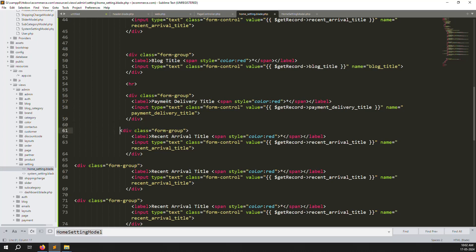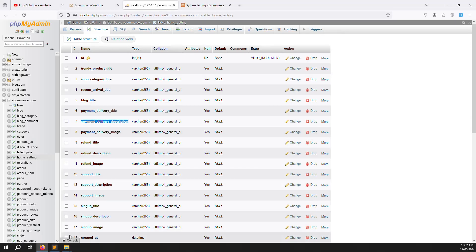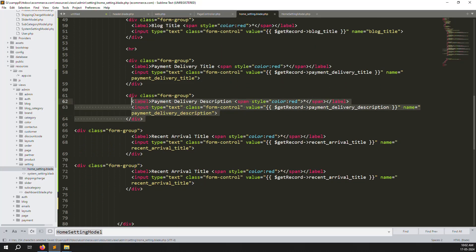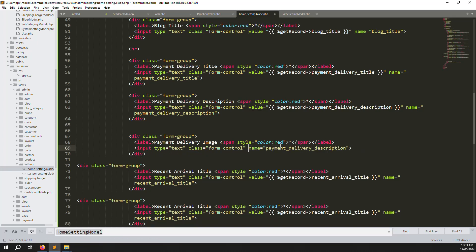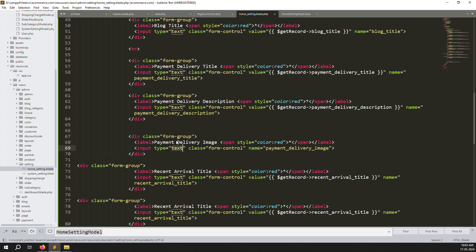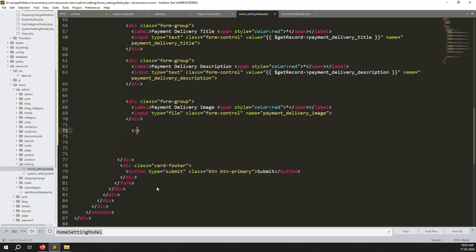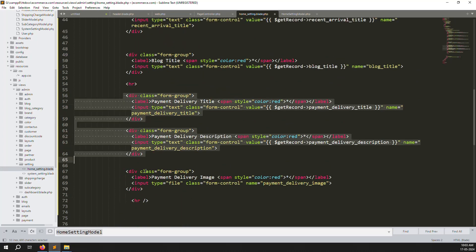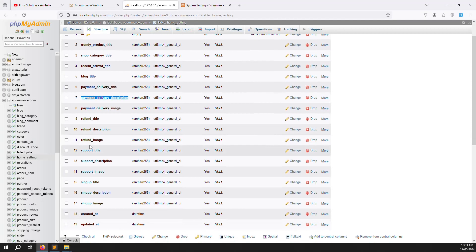Add 'payment_delivery_description' by copying and changing the description label. Then add the image upload field for payment delivery — change the value to 'get payment image' and add the file input type. Add an HR separator, then copy the whole payment section, paste it, and change all references from 'payment delivery' to 'refund'.